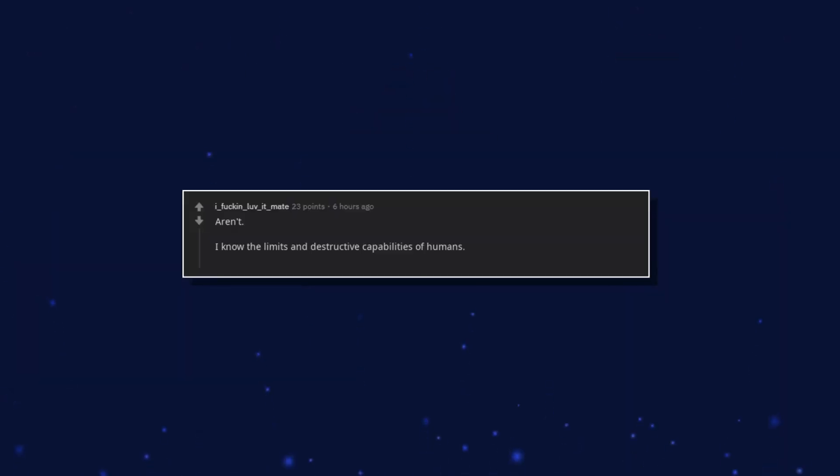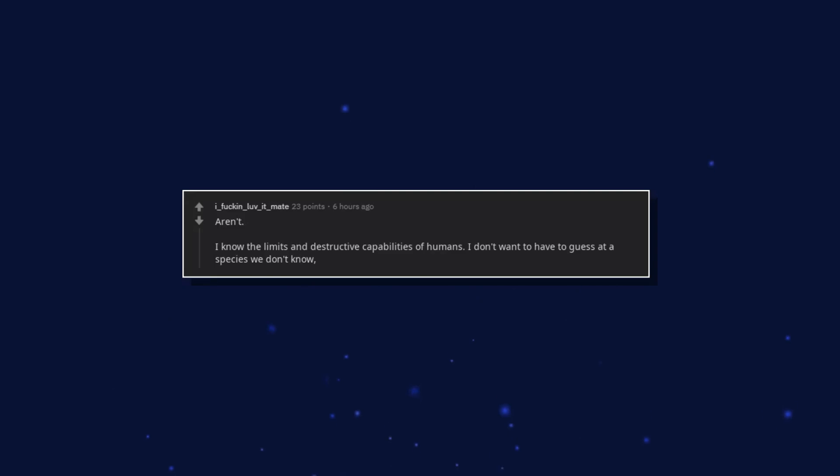Aren't. I know the limits and destructive capabilities of humans. I don't want to have to guess at a species we don't know and may not be able to communicate with.